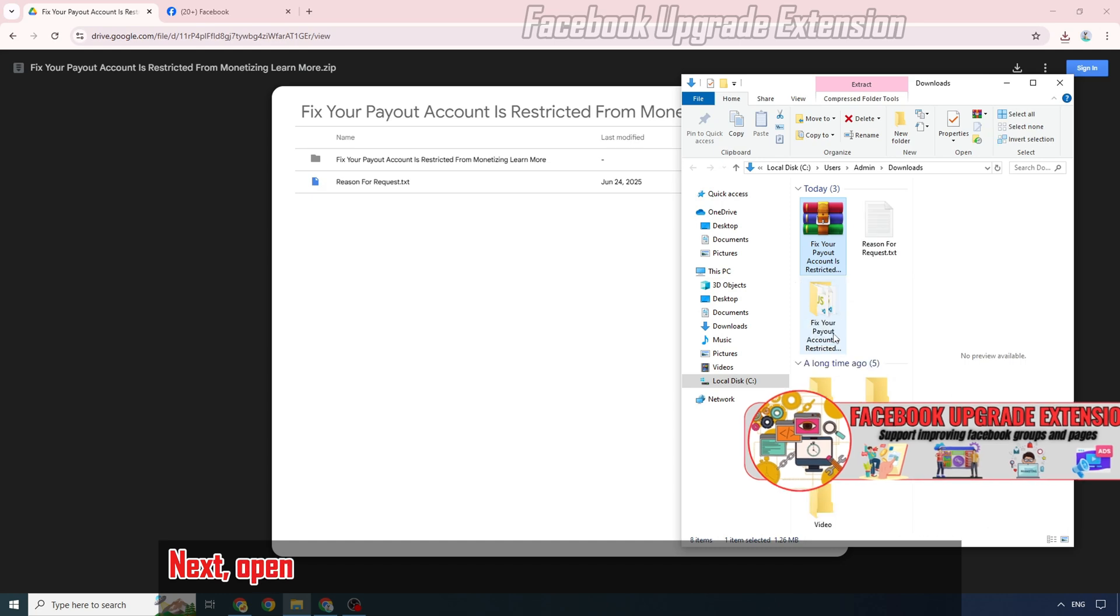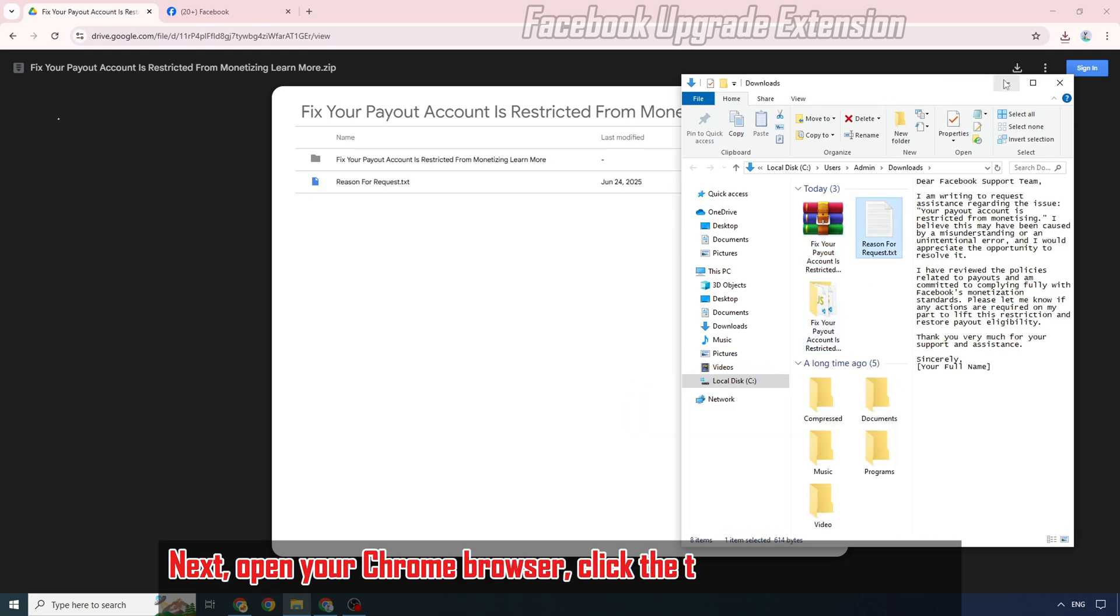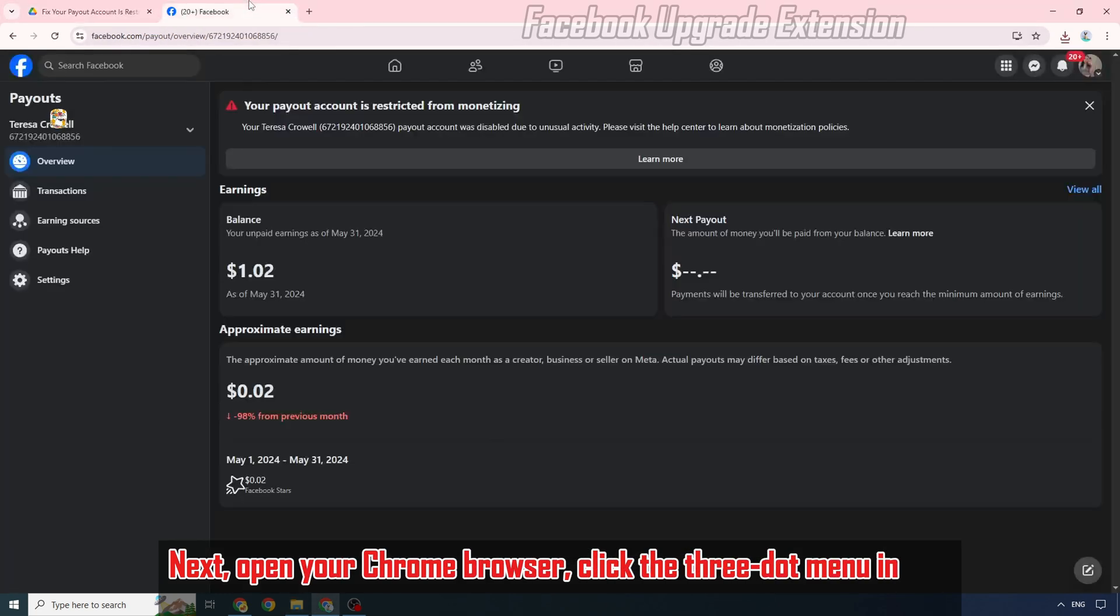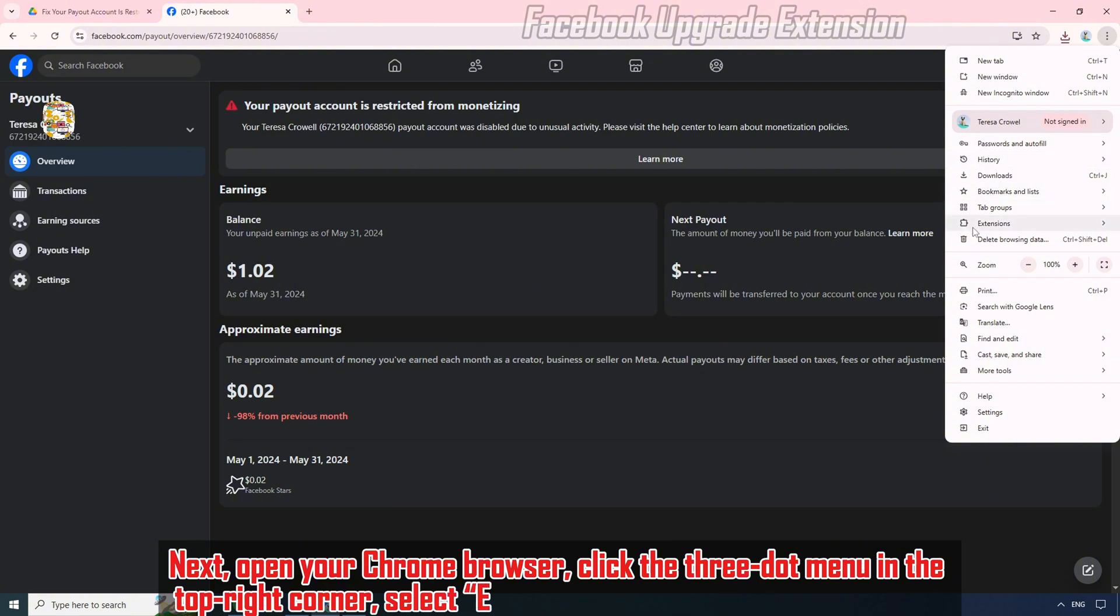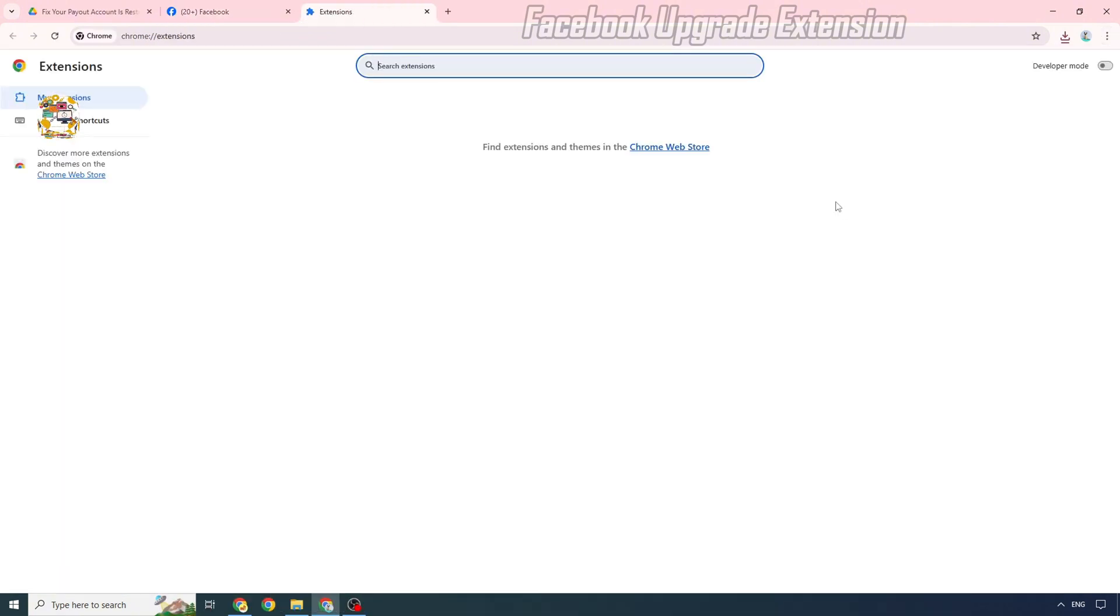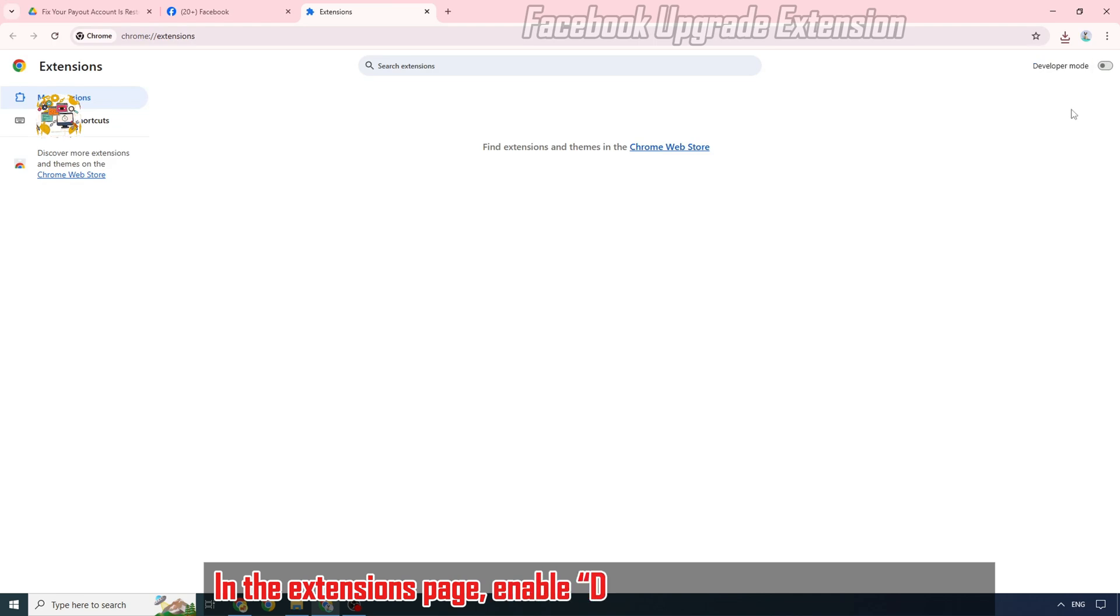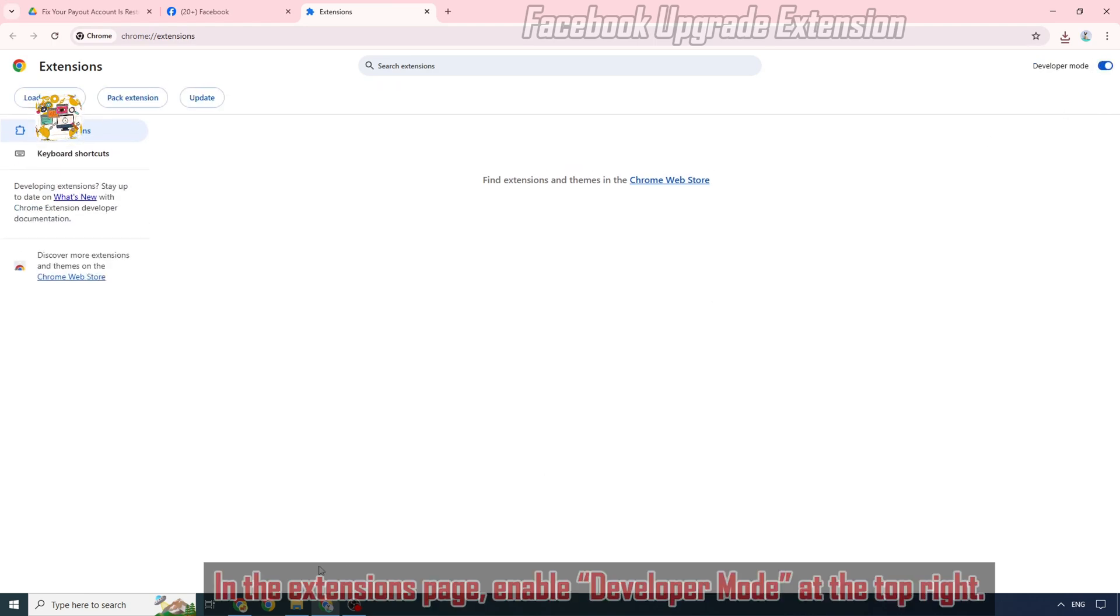Next, open your Chrome browser, click the three-dot menu in the top right corner, select Extensions, then Manage Extensions. In the Extensions page, enable Developer Mode at the top right.